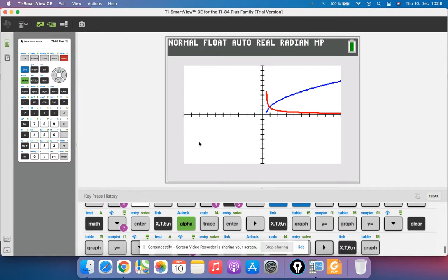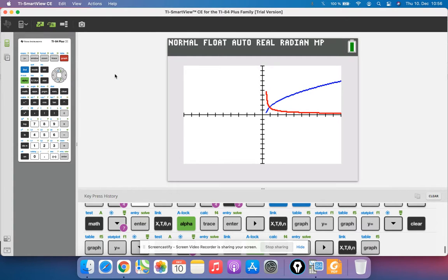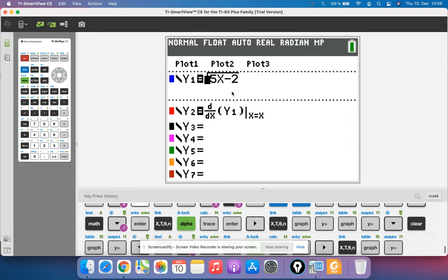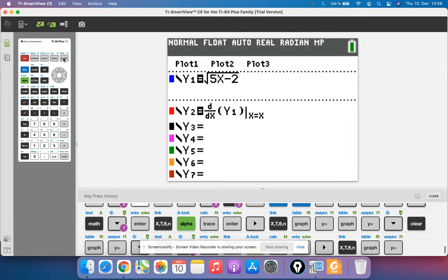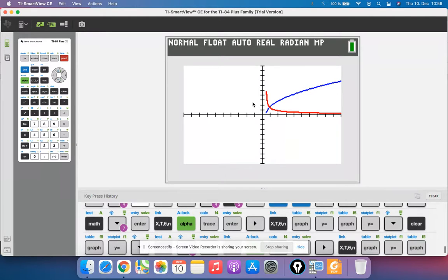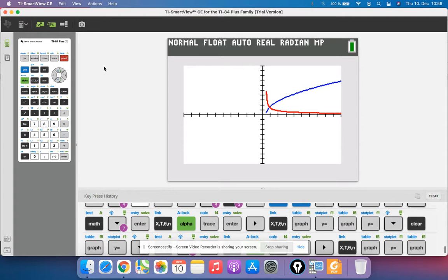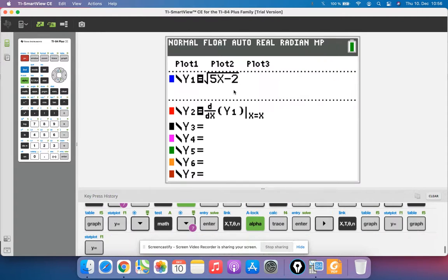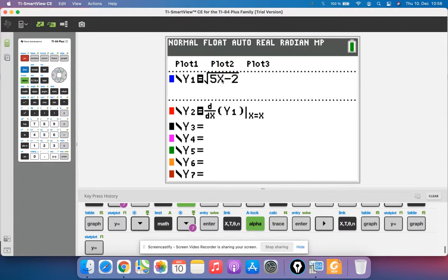So now why would we want to do this? Let's say we wanted to know when is the function in blue changing at a rate of 2 meters per second, or find when the derivative equals 2. That could be kind of difficult if you need to first find the equation of the derivative and then set it equal to 2 to solve for x. That's a lot of algebra.